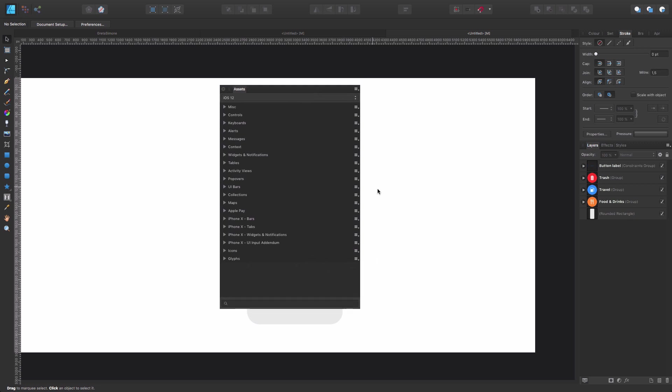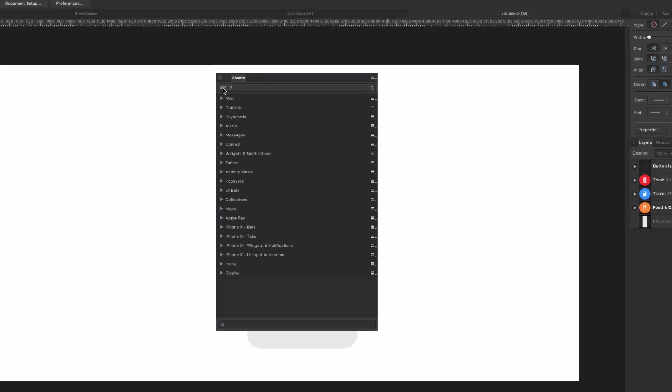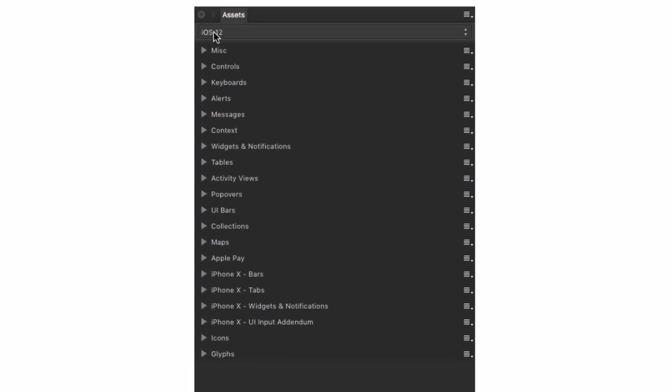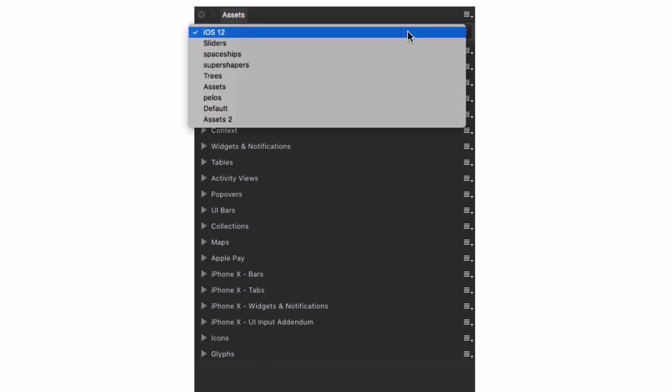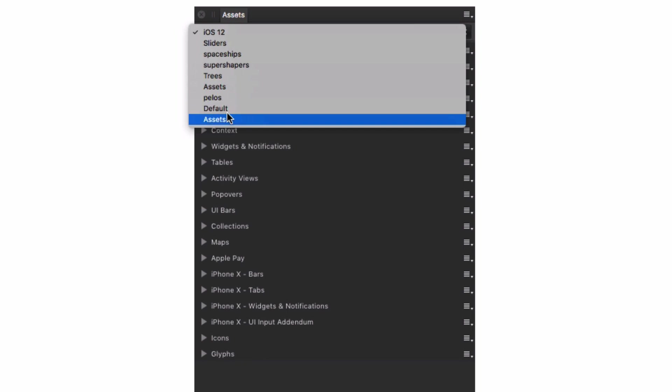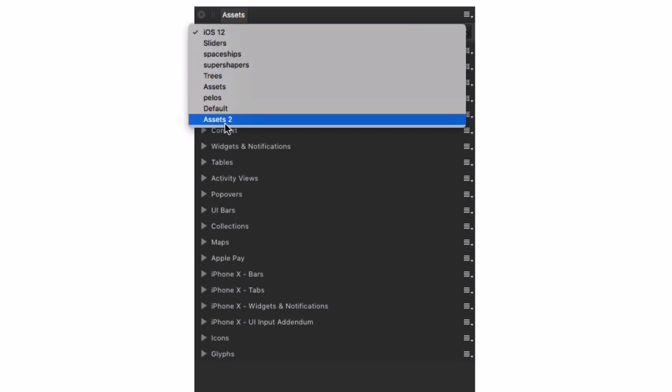I'm going to put it here in the middle. And as you can see here, we are in this category, which is called iOS 12. And inside this category, we have all these subcategories. So if I open this, I'm going to see different categories here. Some of them came with Affinity Designer. Some of them I created myself.